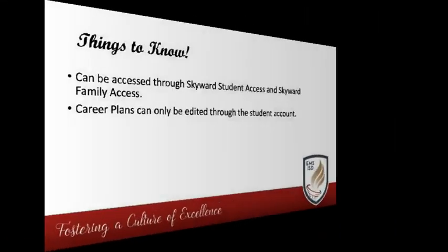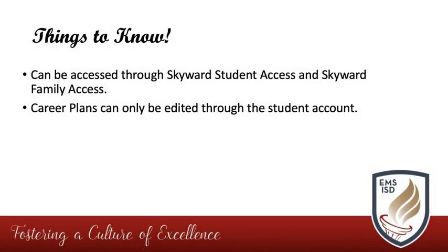First, it is important to know that both parents and students have the ability to access career plans in Skyward. However, plans can only be edited through the student account.